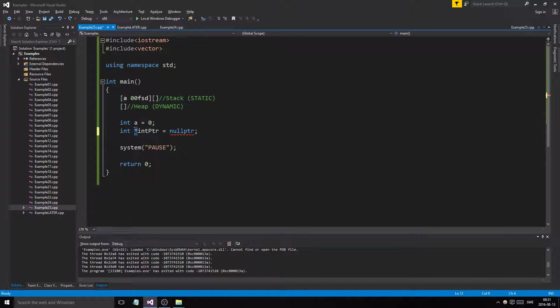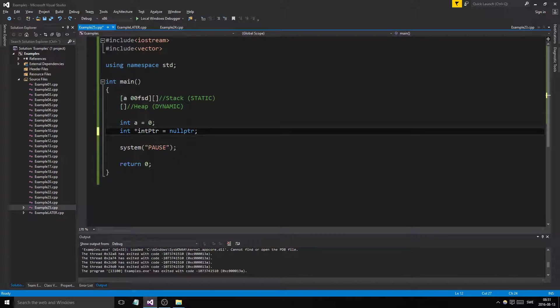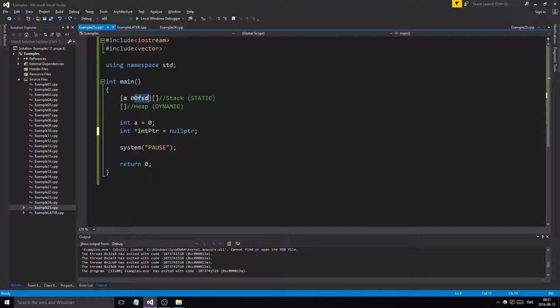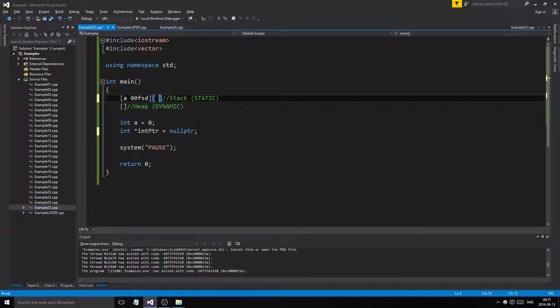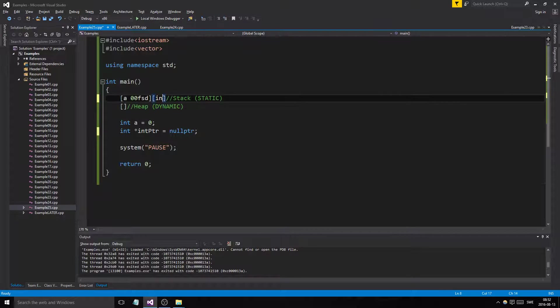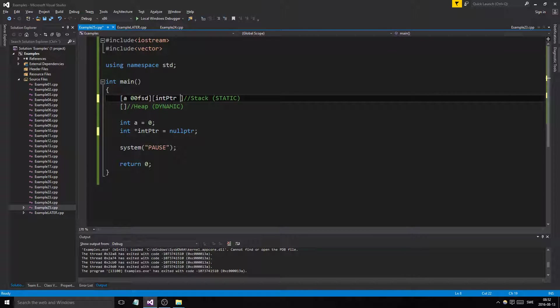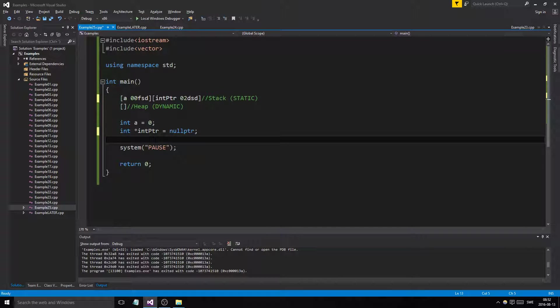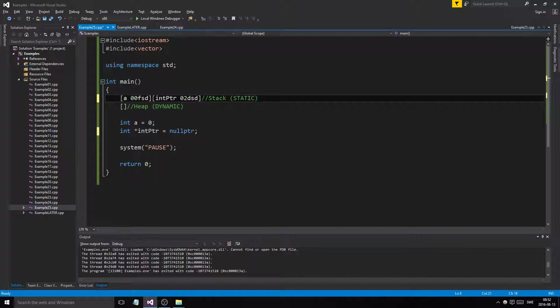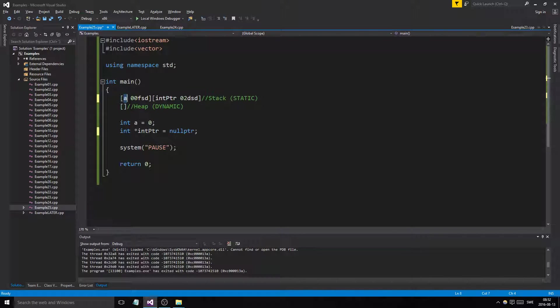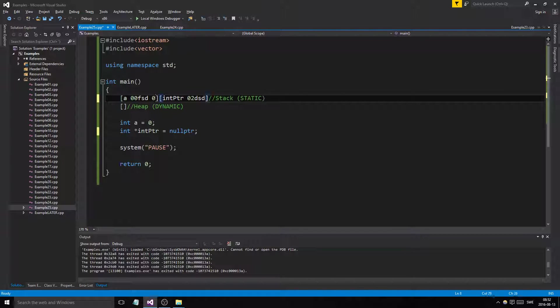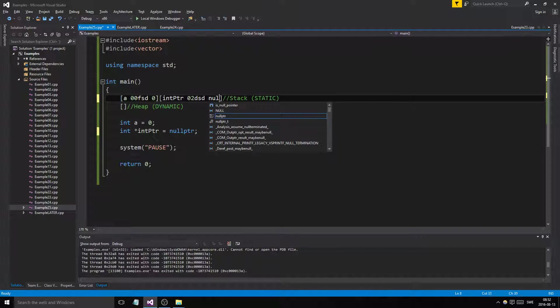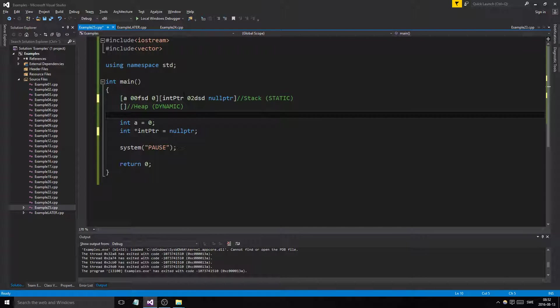What is a pointer? It holds an address. This a we created has an address in the stack. The pointer itself int ptr is created in the stack as well, has its own address, but can contain addresses to other variables. This a contains numerical values, actual binary value. This has zero, this has a null pointer value. This is a pointer to an integer.